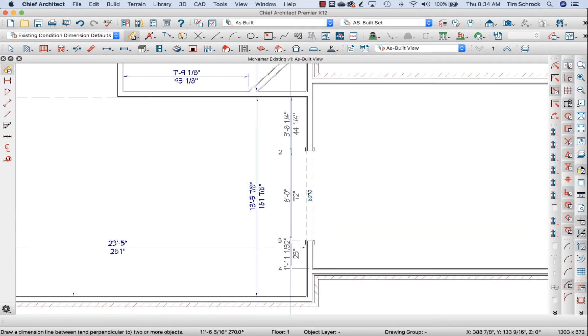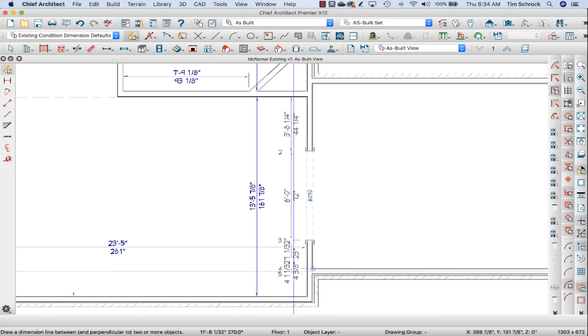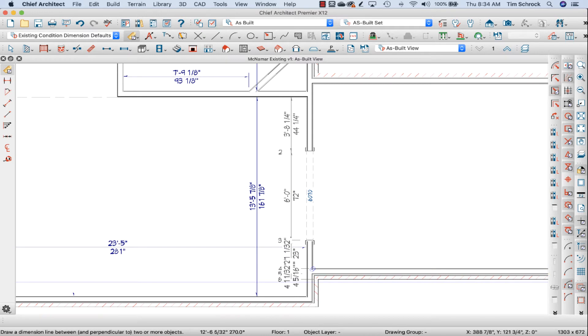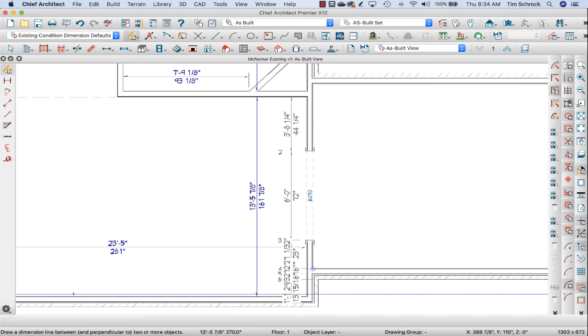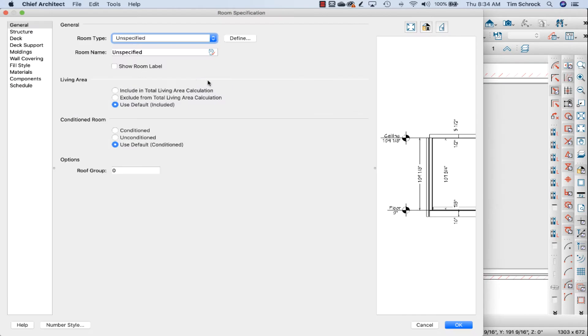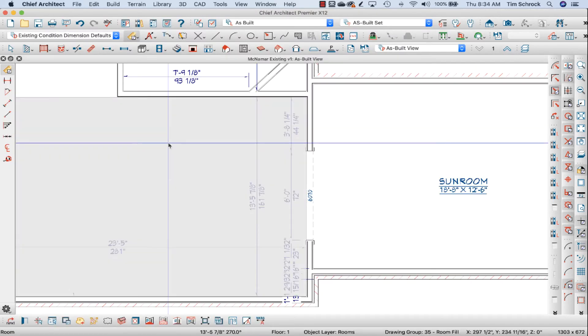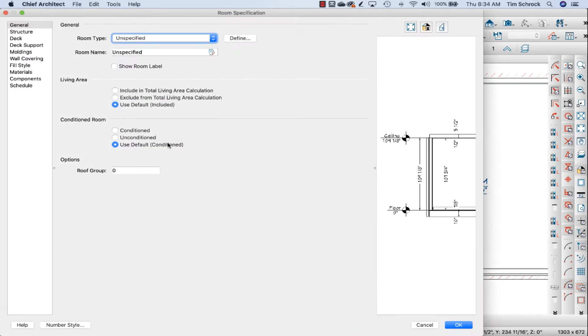It's also going to pick up the interior surface of this brick wall to the right and the exterior surface of the brick wall and then the interior surface of this living room. So this over here we'll label as sunroom and this is the living room.